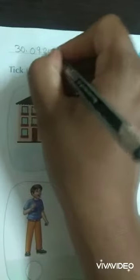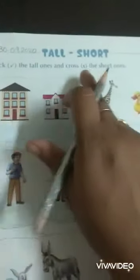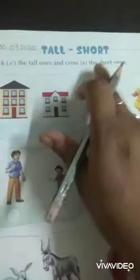Take your textbook, open to page 41. Starting with today's date: 30-09-2020. The activity is: tick the tall ones and cross the short ones.